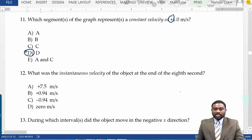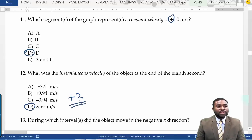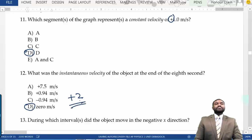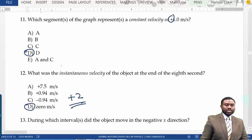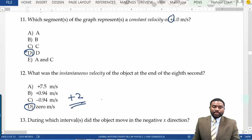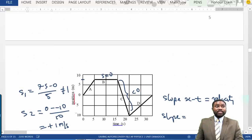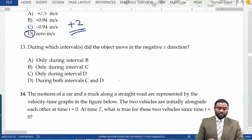The instantaneous velocity at the end of the 8th second: the answer is D — I added two points to everybody when grading because the answer key showed C, which was a mistake. During which interval did the object move in the negative direction? During segment C, the velocity was negative. So the answer is B.